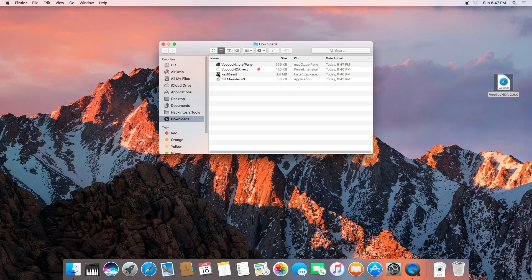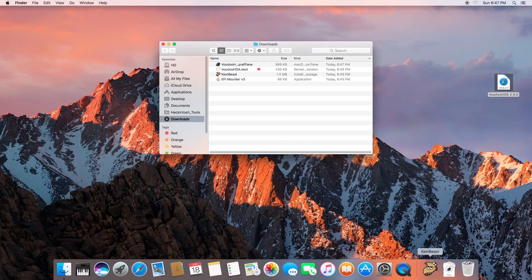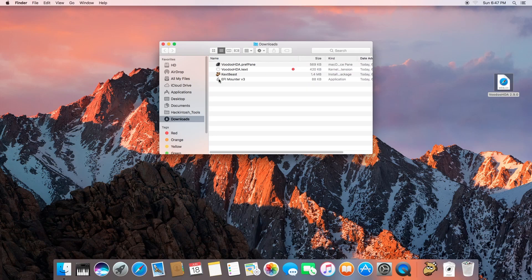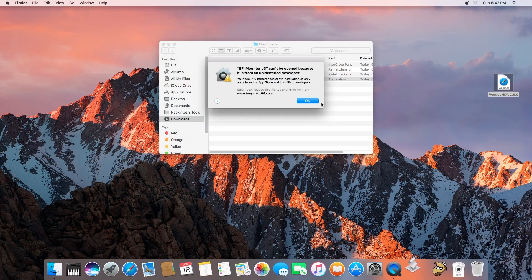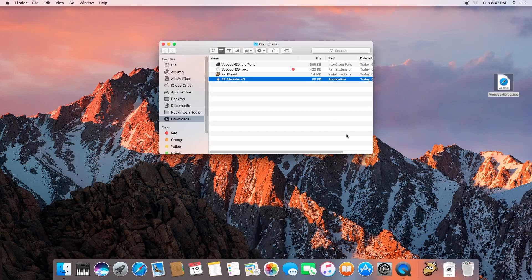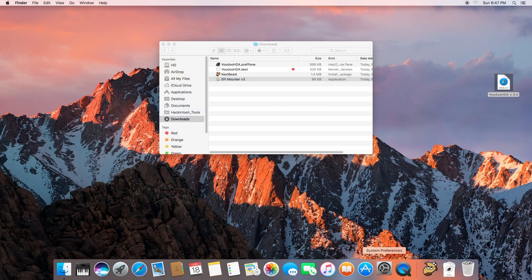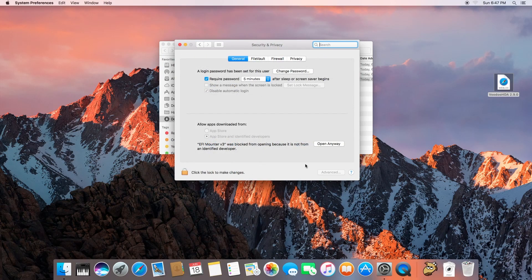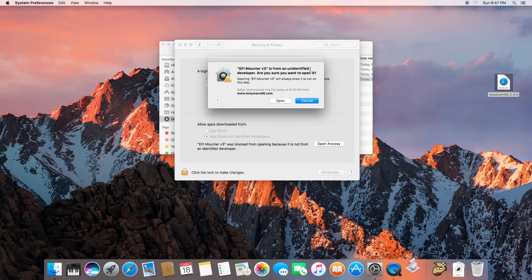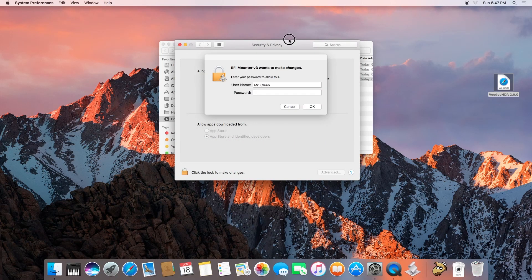Let's grab KextBeast and drop it right here so I have that handy. Let's go ahead and launch our EFI Mounter. Security — open anyway, open.